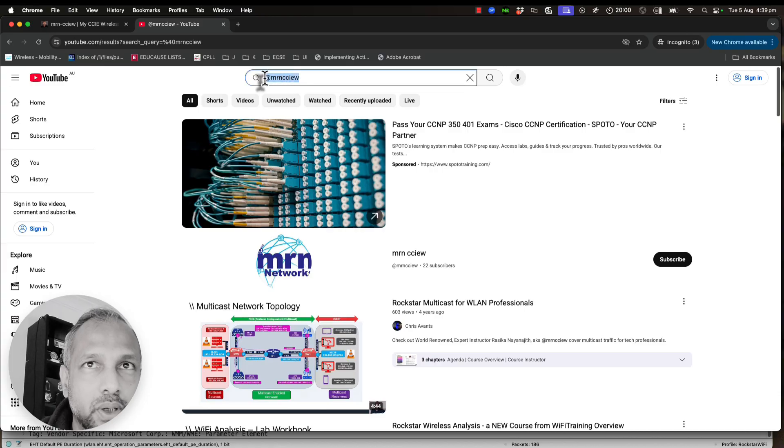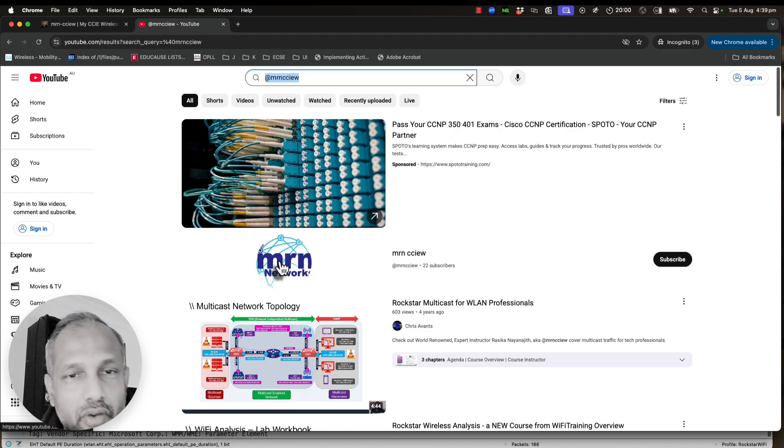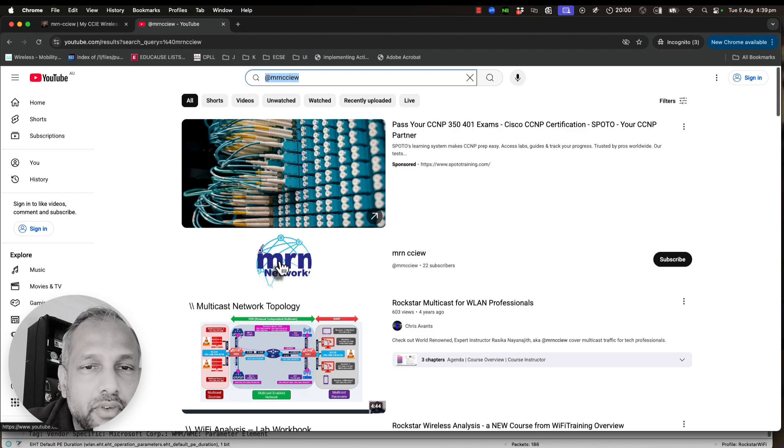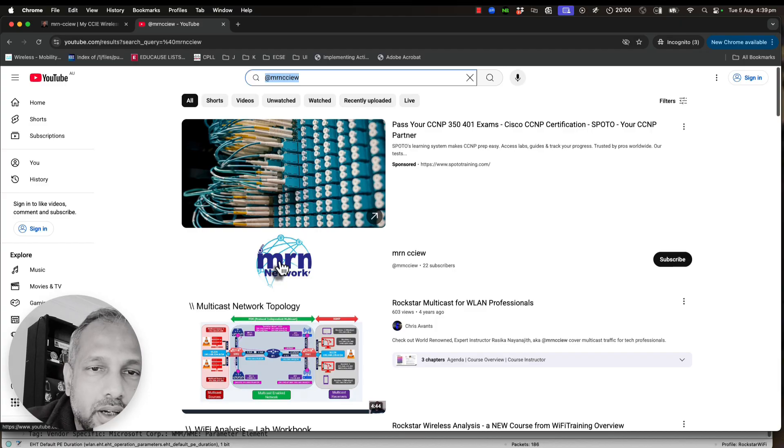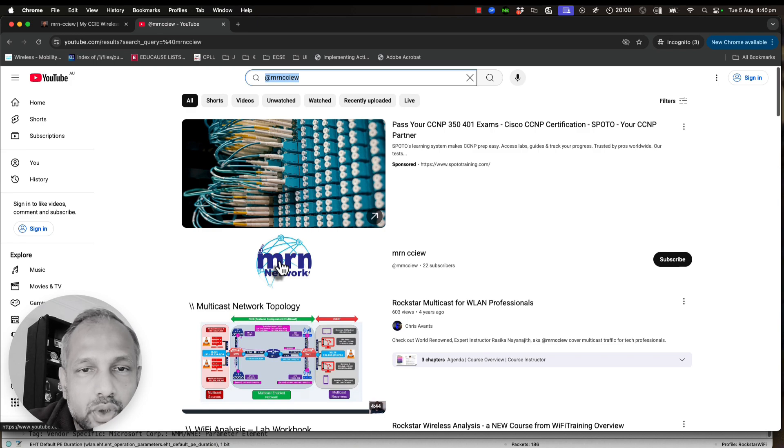At the moment it does not have much content but over a period of time I will be posting and uploading video content to my channel and let you go through it and enhance your learning experience.